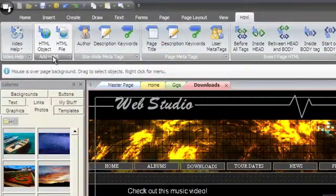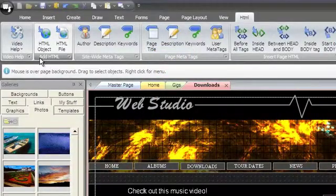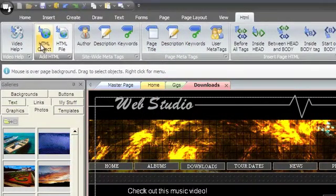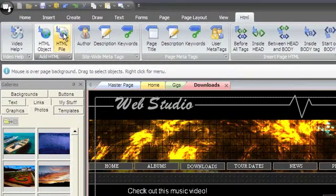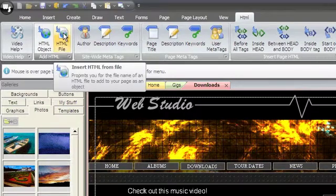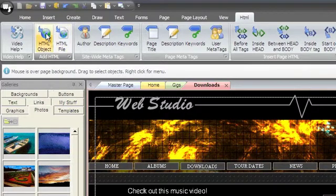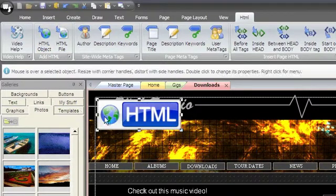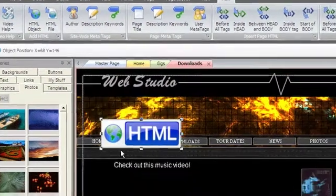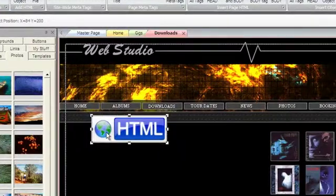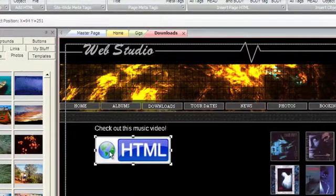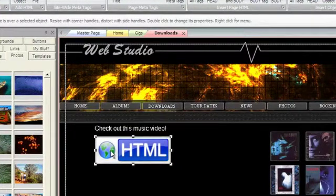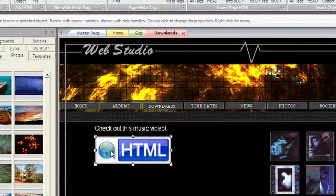The Add HTML group is where you can add an HTML object or an HTML file to your page. Choose HTML object to create one on your page. The HTML object is a special type of object that is simply a container for some HTML code.